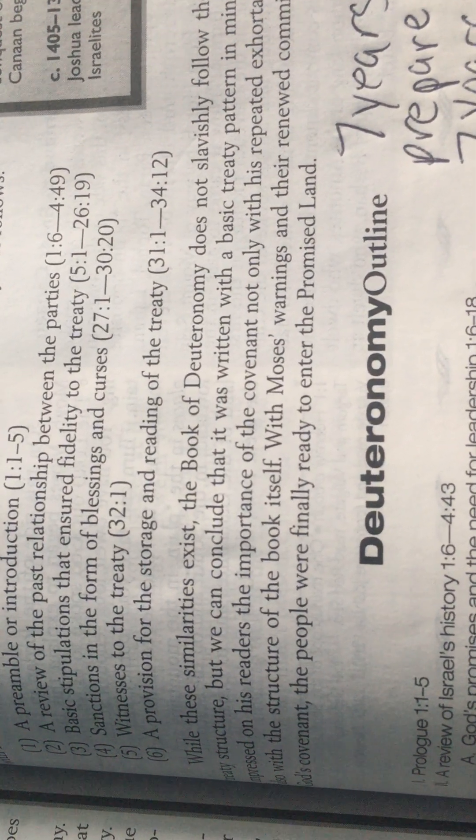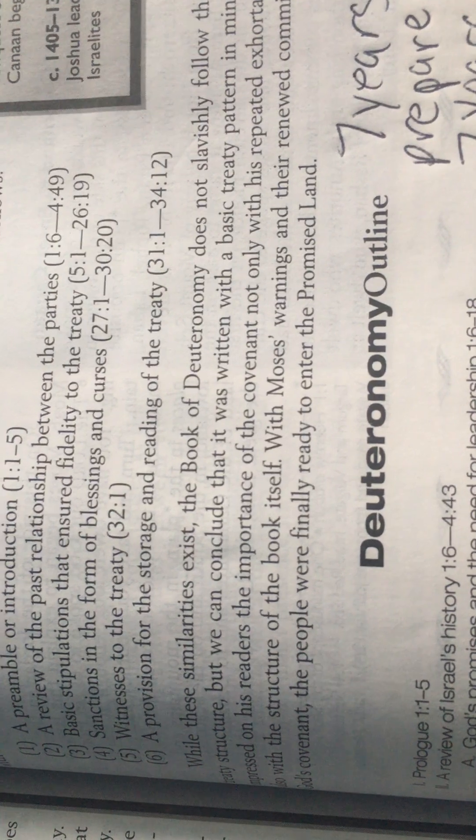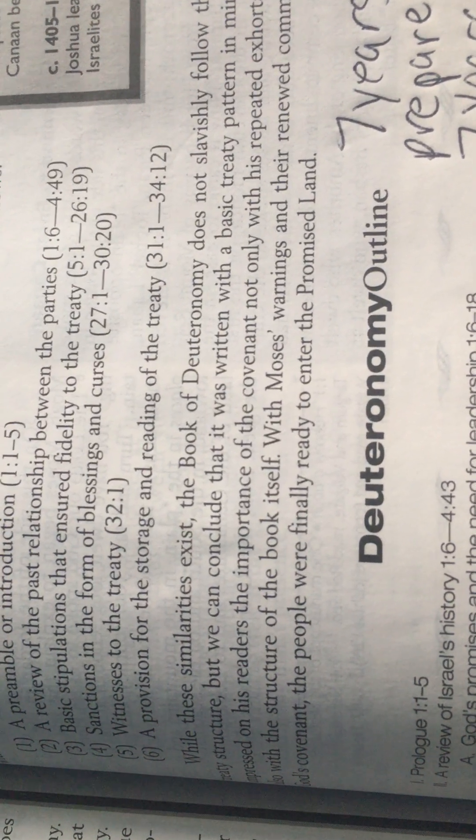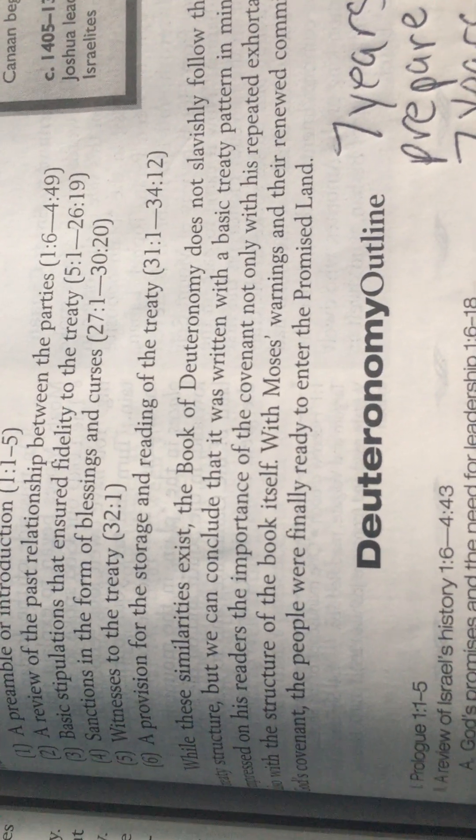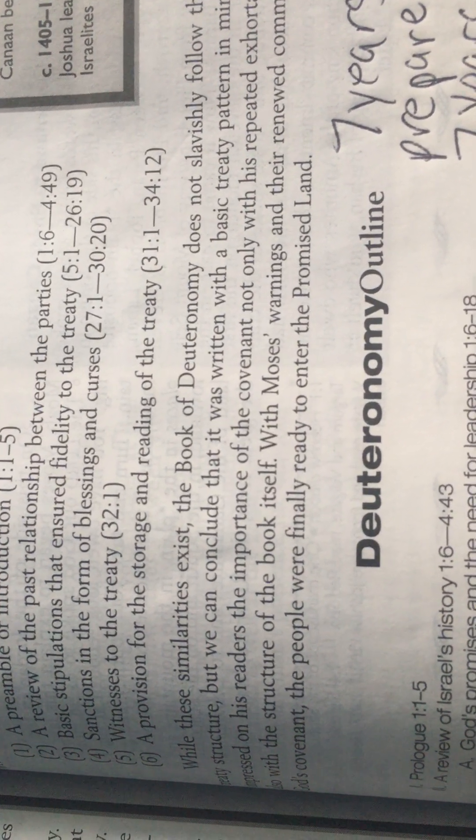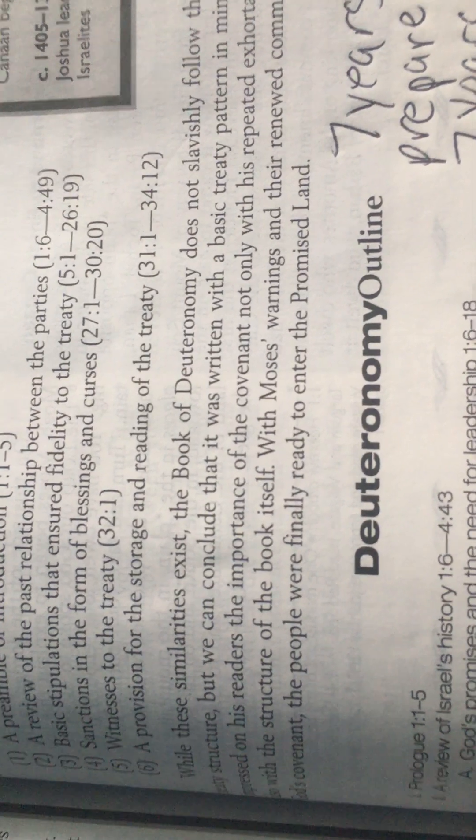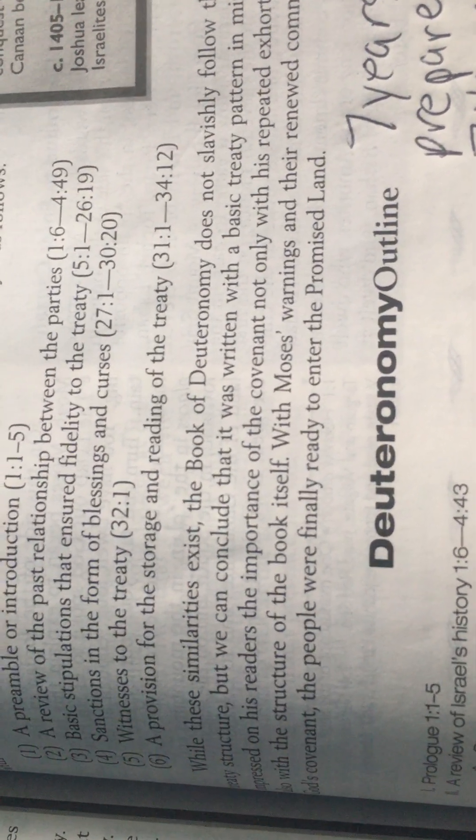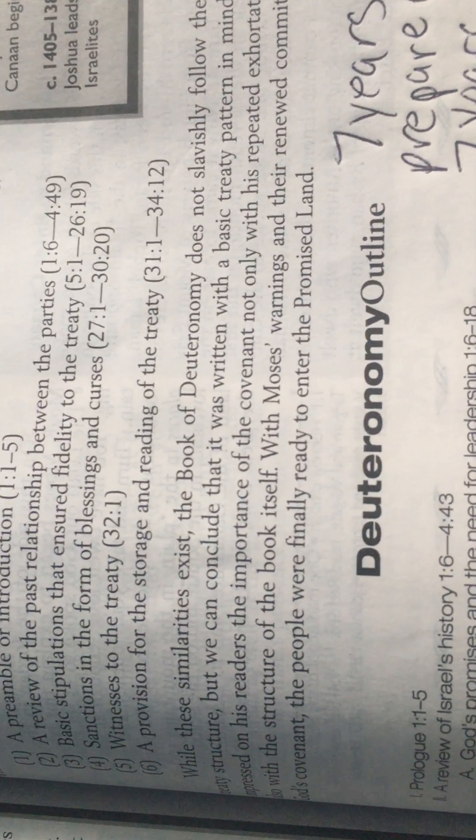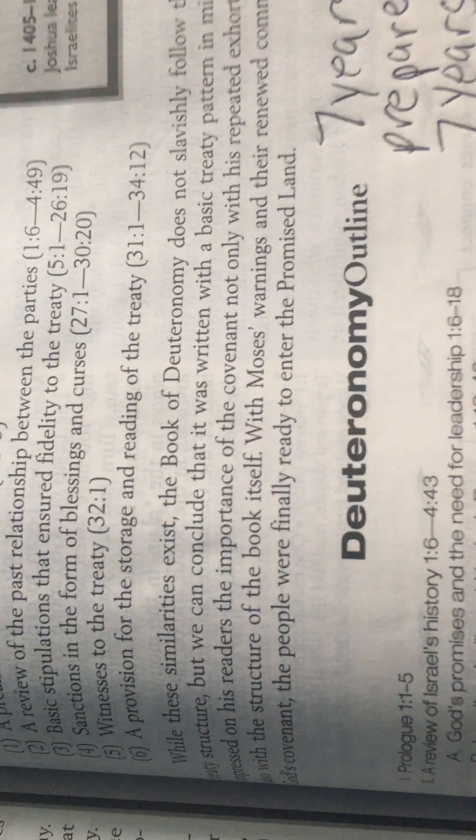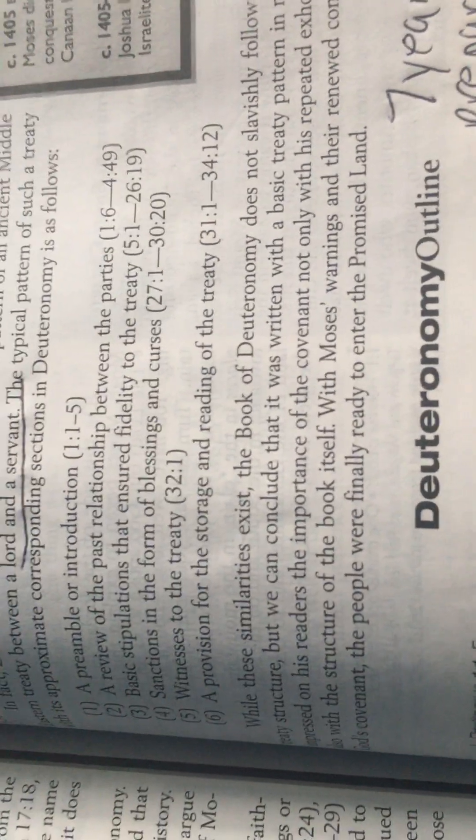Five: witnesses to the treaty. And six: a provision for the storage and reading of the treaty (33:1-34:12). Now let's go deeper into the sanctions. That's very important. What does Father mean by sanctions of the blessings and the cursing and the curses?